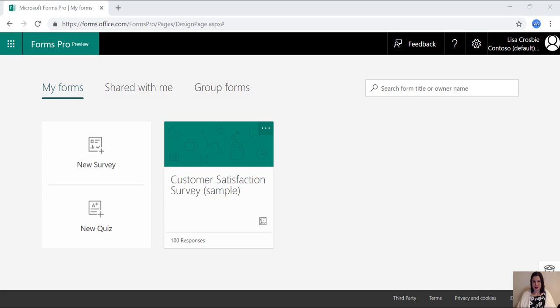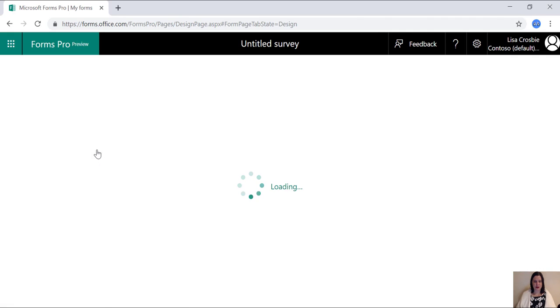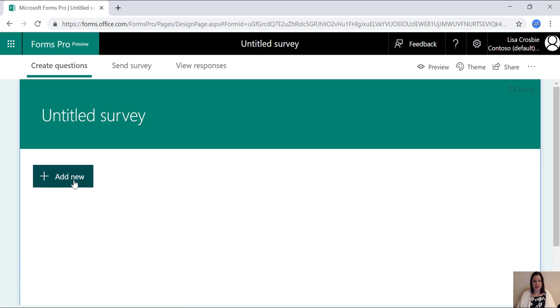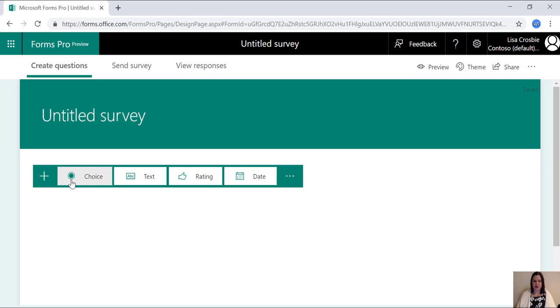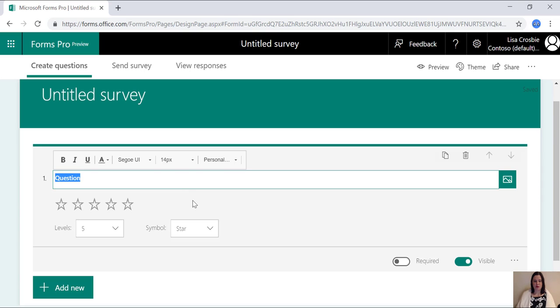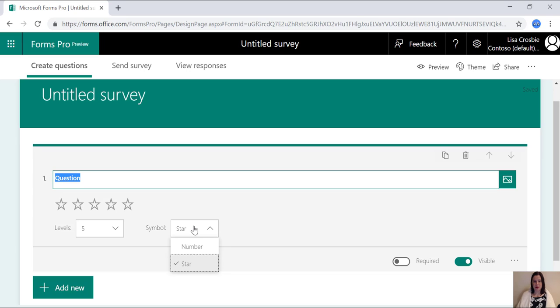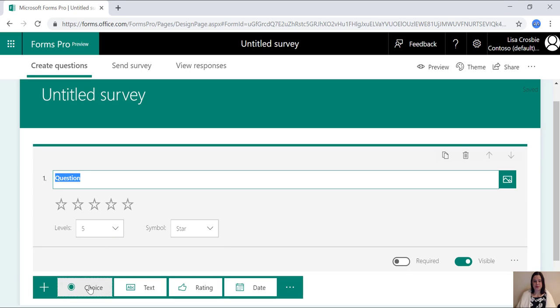So here we are in Forms Pro and getting started is as easy as clicking on the new survey button and then add new to start adding questions. You've got a range of different questions here. You can add multiple choice questions, text-based questions, ratings which allows you to do either a star or a number and you can choose the level up to 10.